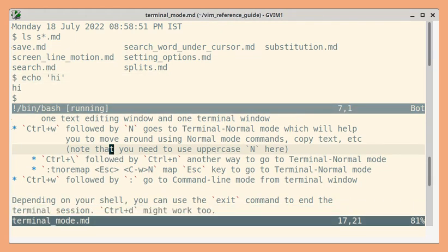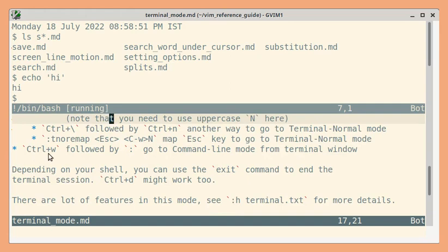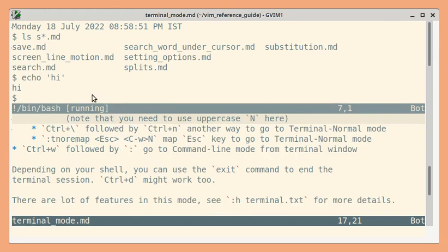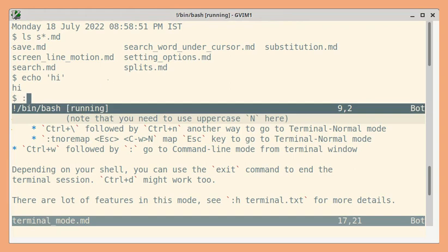Next ctrl w followed by colon will go to the terminal window. So normally if you press colon it will type as a command. So instead if we use ctrl w followed by colon then it will go to the command line mode.